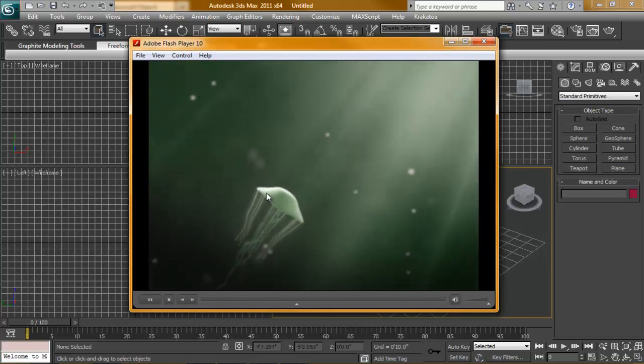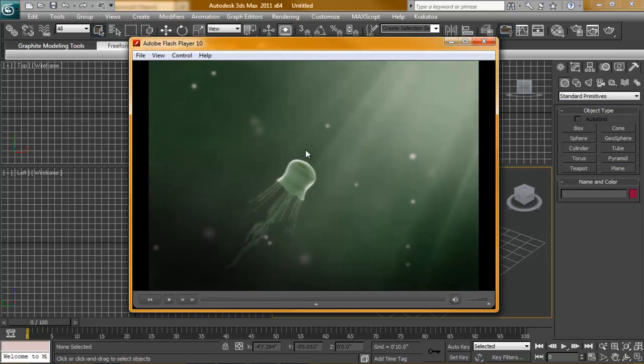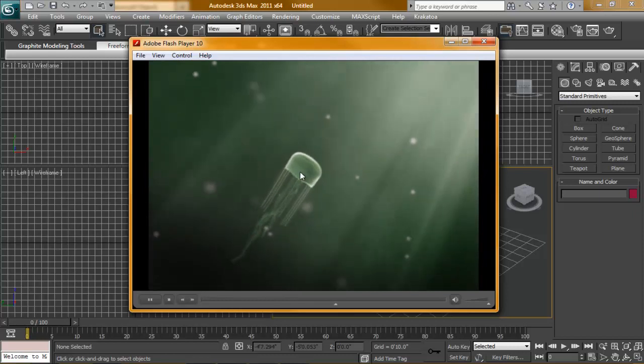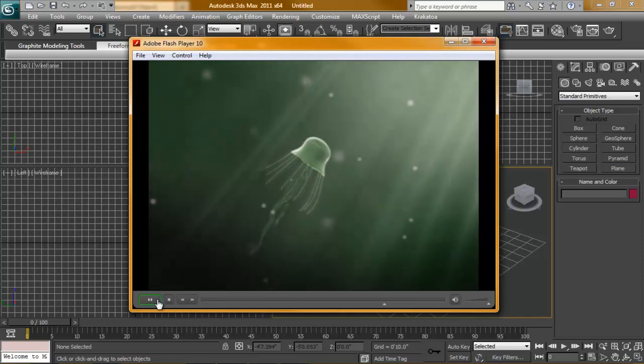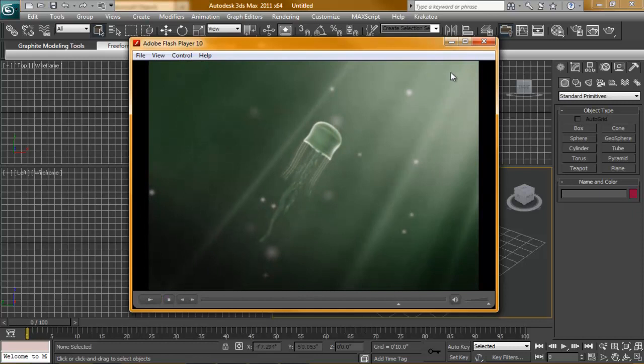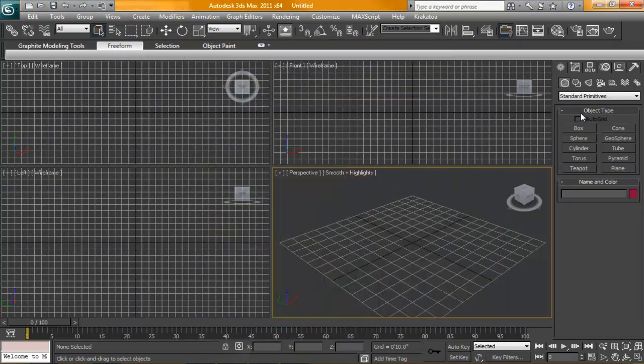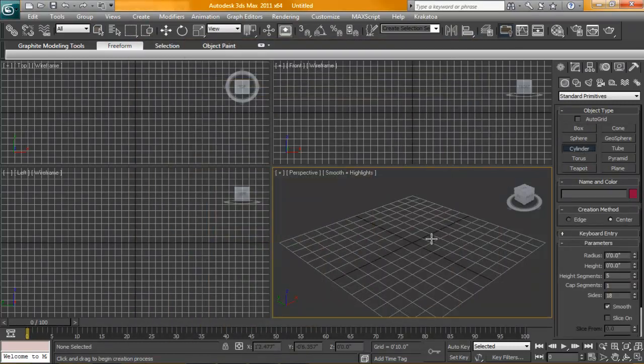And these tentacles outside, they're actually created with particles using particle flow. So as they get to a certain distance away from the body, they disappear. So we'll go ahead and get started. To start, we're going to go ahead and start with the body.